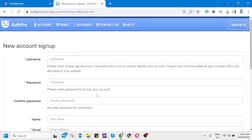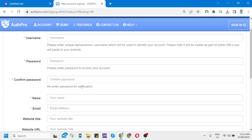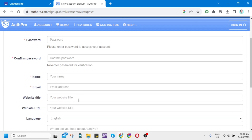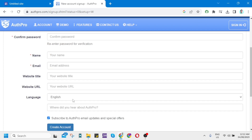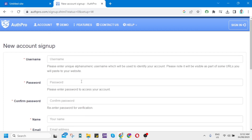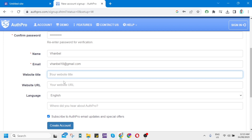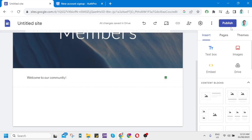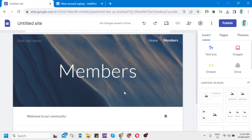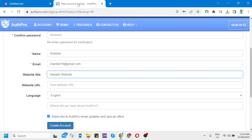On the new account sign-up page, complete the details: username, password, confirm password, email, website title, and website URL. For website title, for example, enter 'Sample Website.' For the website URL, you'll need to go back to Google Sites to find it.